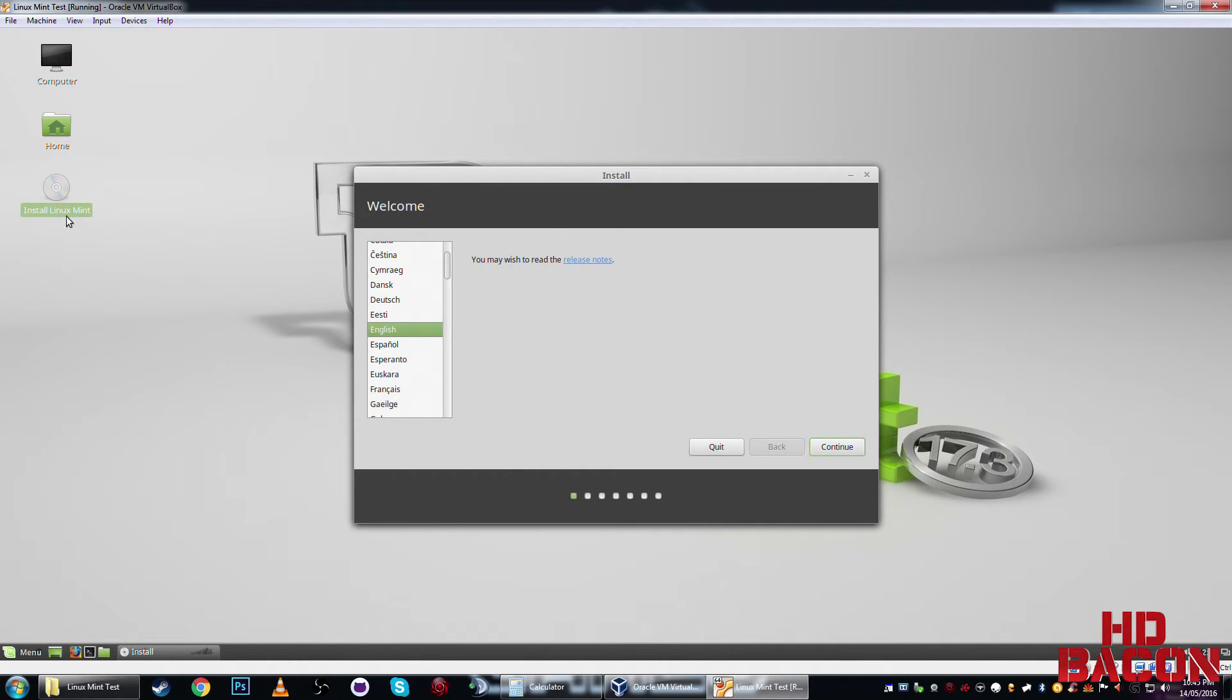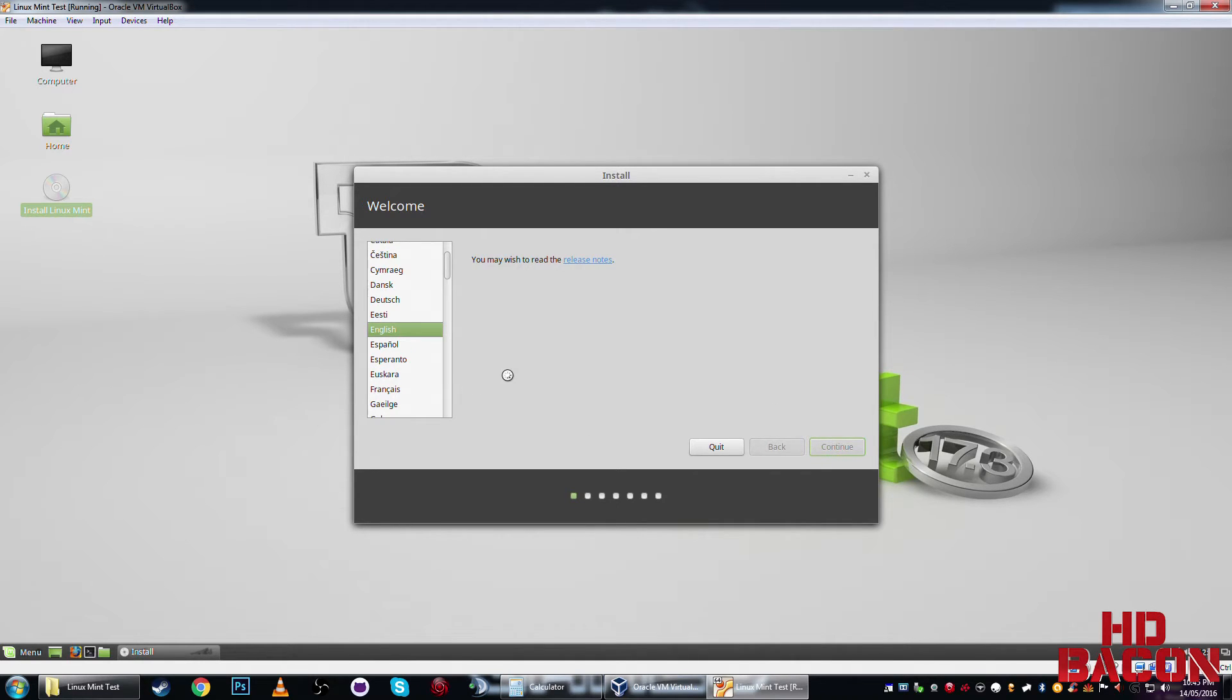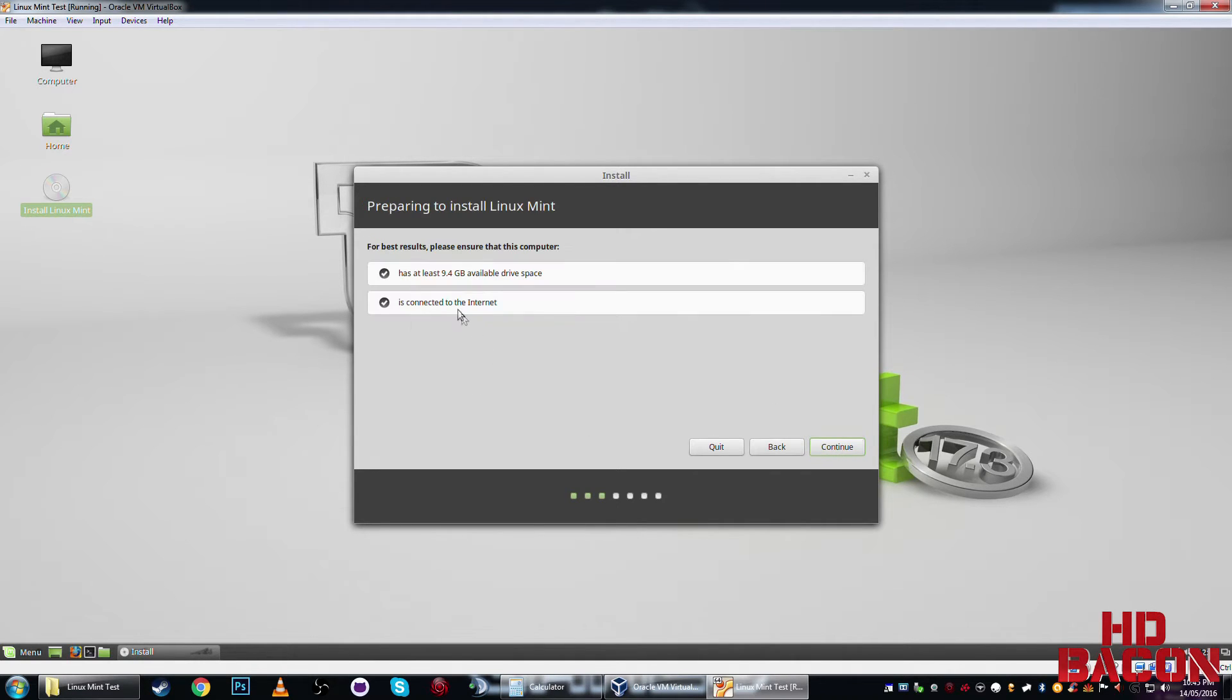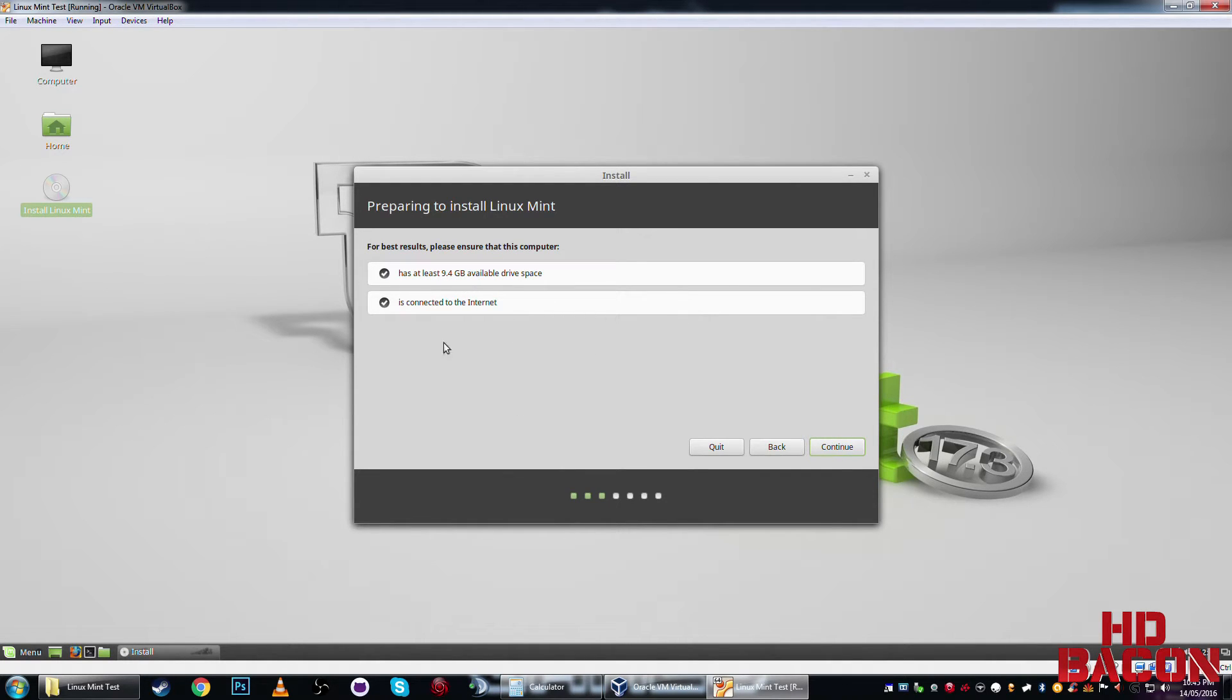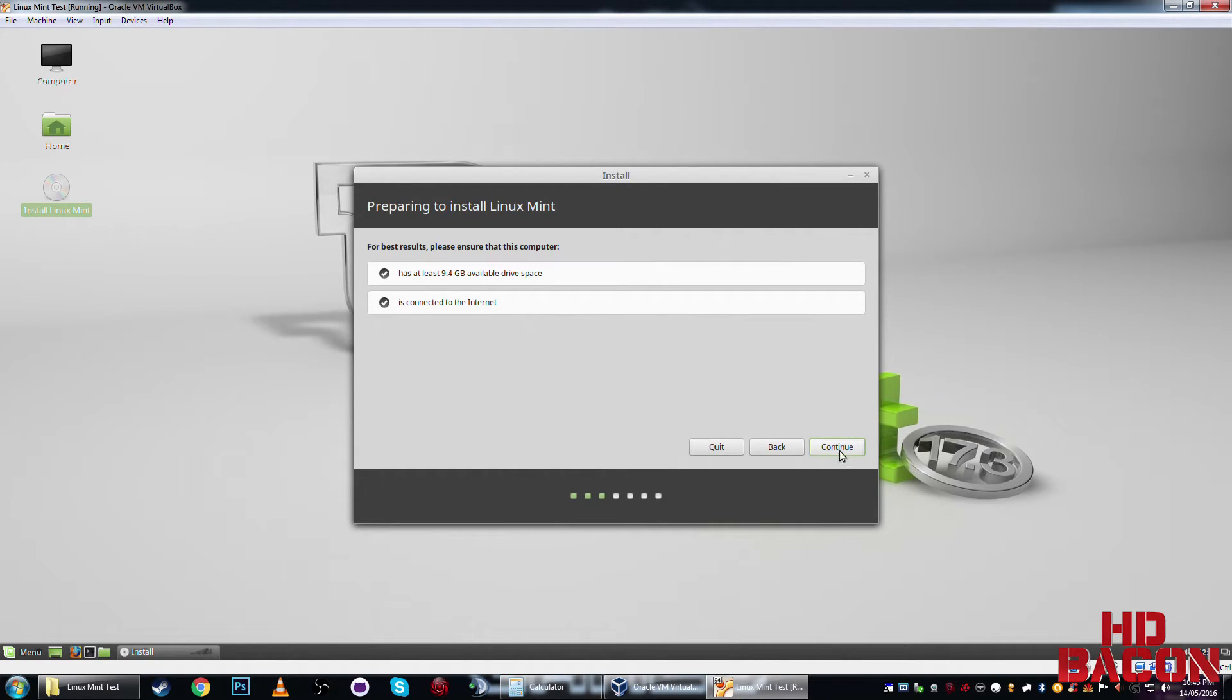So right click and, we'll just double click on the disk, choose your language. Okay, for best results, there you go, you need 9.4 gigs available space. Connect to the internet, it normally just automatically sets it, as you saw, I didn't set anything. So click continue.